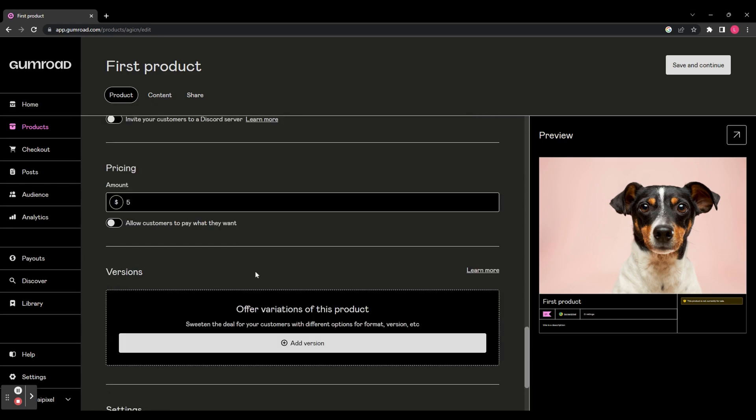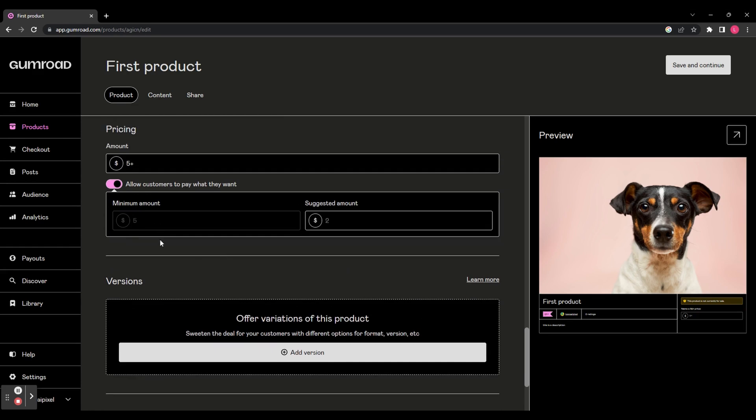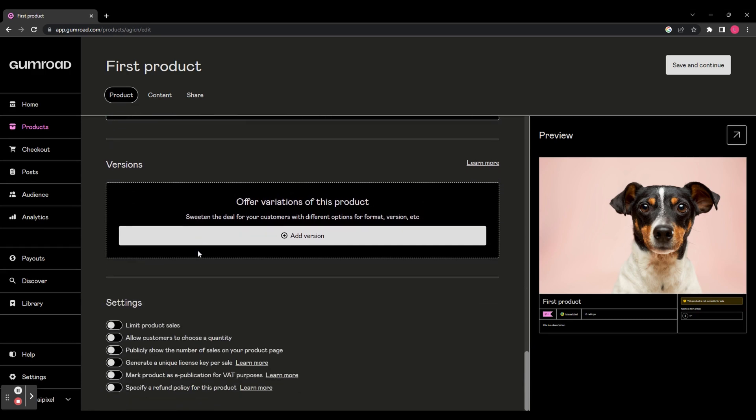Then down to pricing, it's got the price that you have already entered earlier but you can also enable this option here which allows customers to pay whatever they want. And you can add a suggested amount and a minimum amount. Next you can add different variations of this product. So for example, if you wanted to add different formats like a PDF or a Word document, you can do that here.